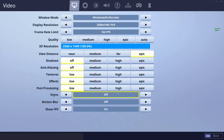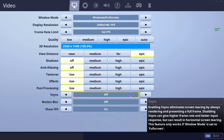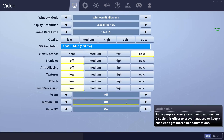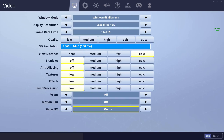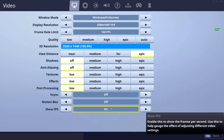V-Sync I recommend keeping off for everybody. As the description says, it can increase your input latency, so you don't want to introduce that. Motion blur I also recommend keeping off. It makes the game more blurry and your enemies more blurry — don't recommend it unless you really like the way it looks. Finally, show FPS — I recommend keeping that on so you can see what's going on.